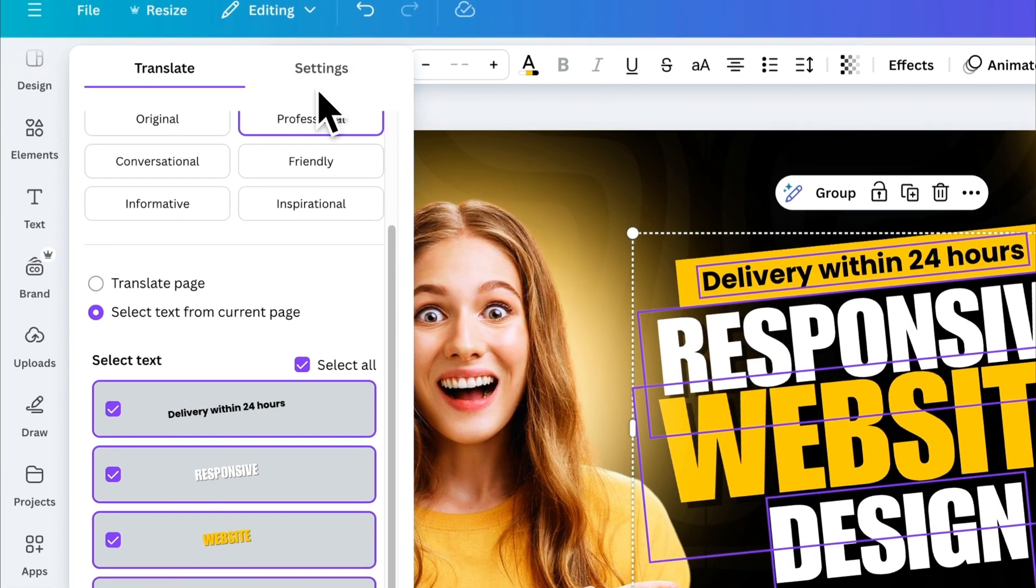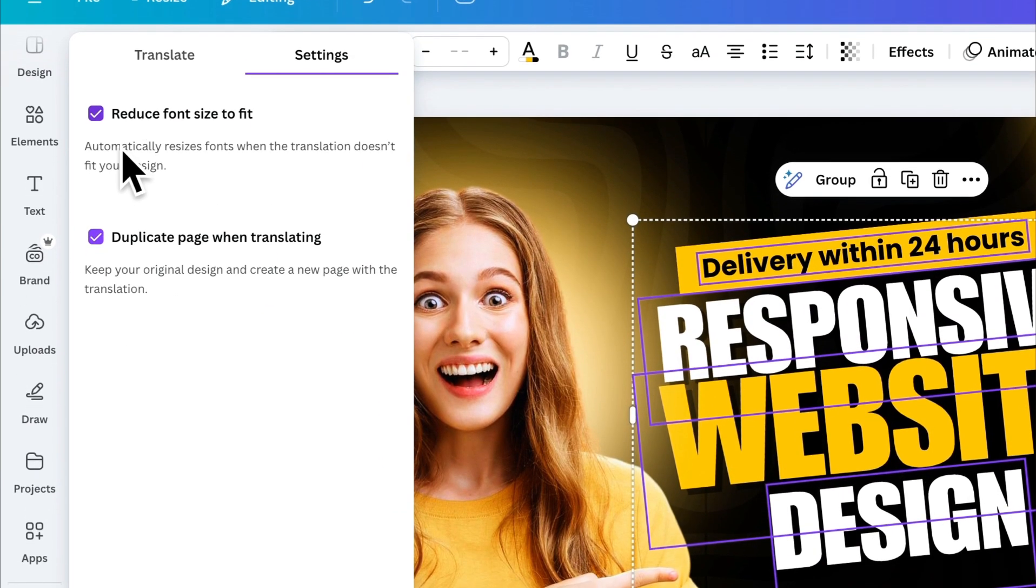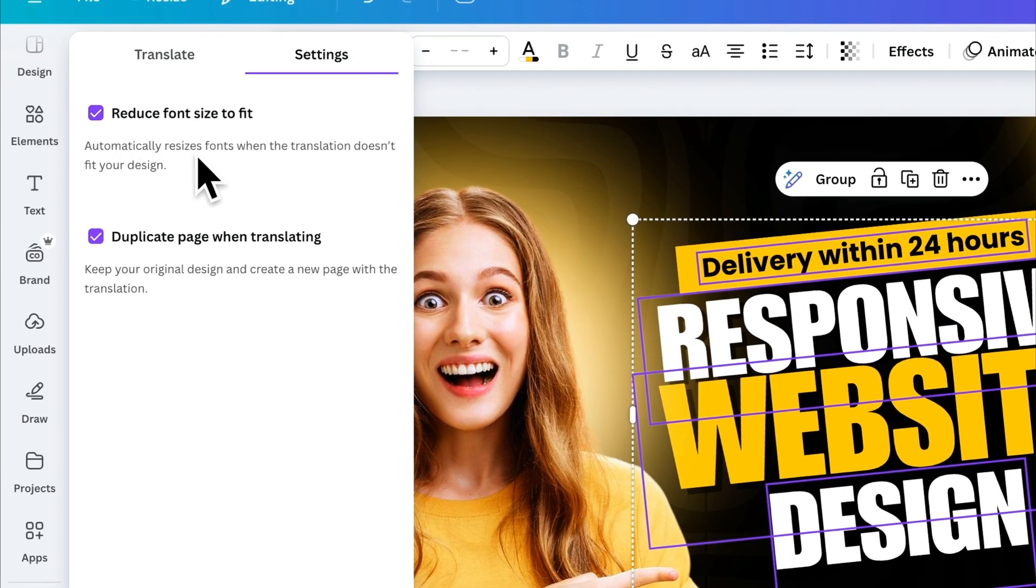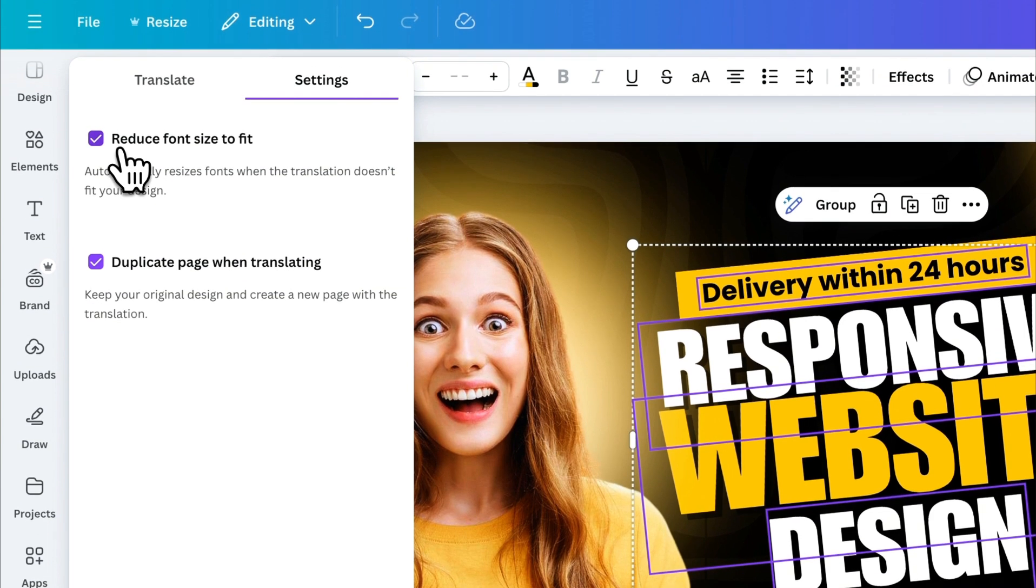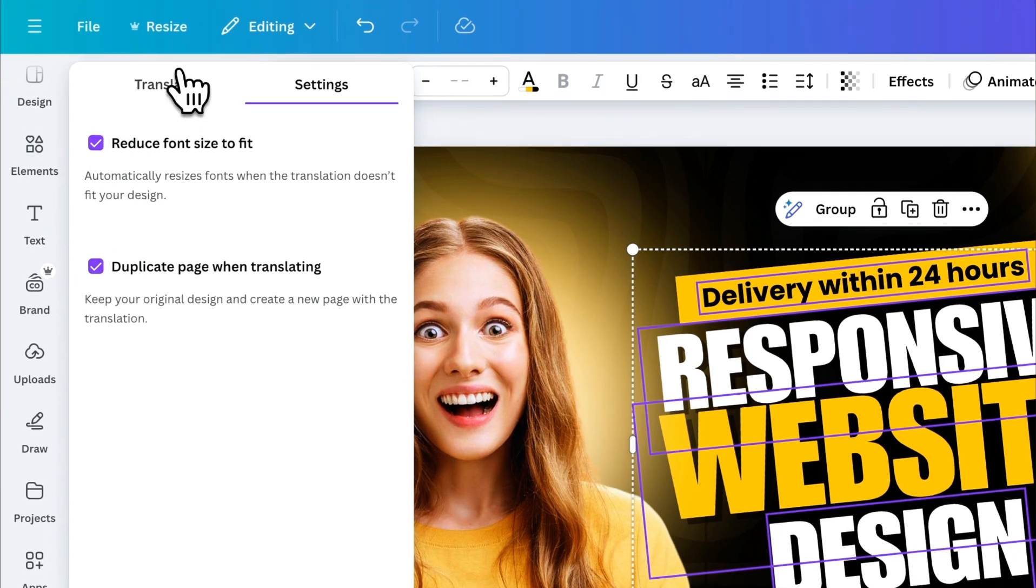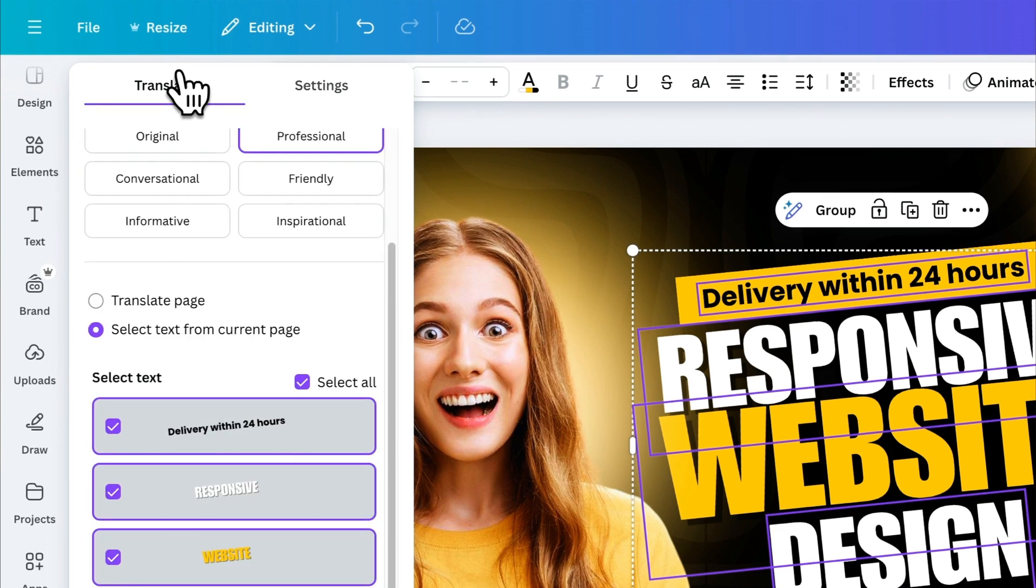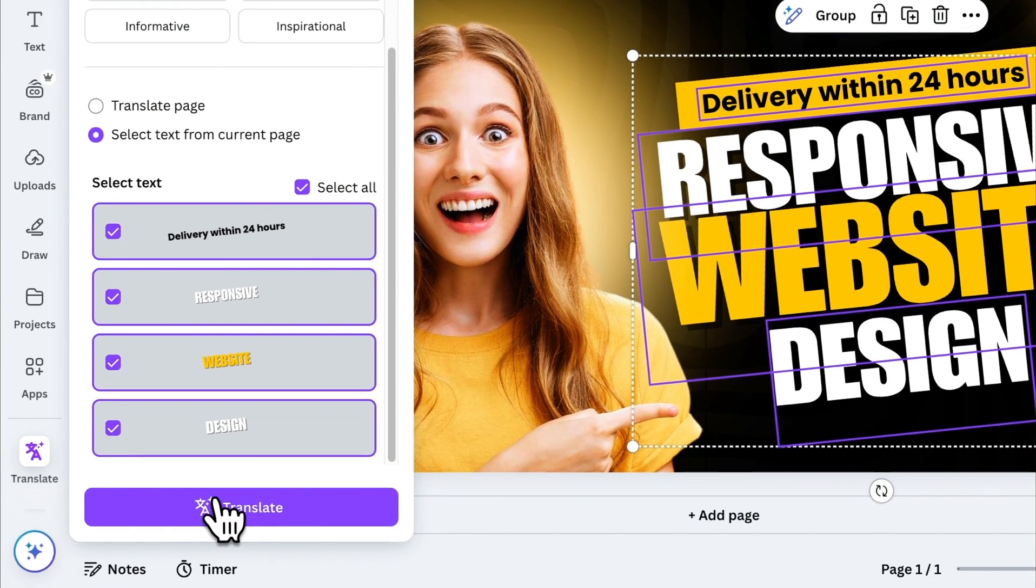In the settings, you have two useful options. If you want to prevent the app from reducing text size when the translation doesn't fit, uncheck this box. If you prefer to apply the translation directly to your current page rather than creating a new page, uncheck the second box. I'll leave both options as they are. Now, when you're ready, click on Translate.